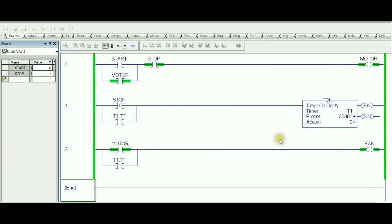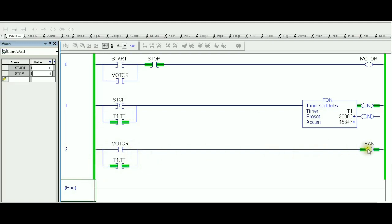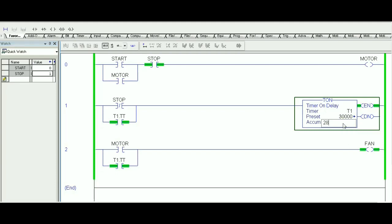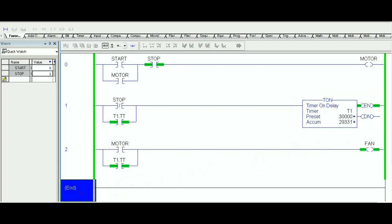When we hit Stop and let go, the timer is triggered and runs for 30 seconds. The latch maintains the timer on even after releasing Stop, and the Timer1.TT contact keeps the fan on as well. After 30 seconds, the timer times out, the latch resets, and the fan turns off. So the same requirements are fulfilled using TON. Whether you use TOF or TON, it's your call — let's keep going.